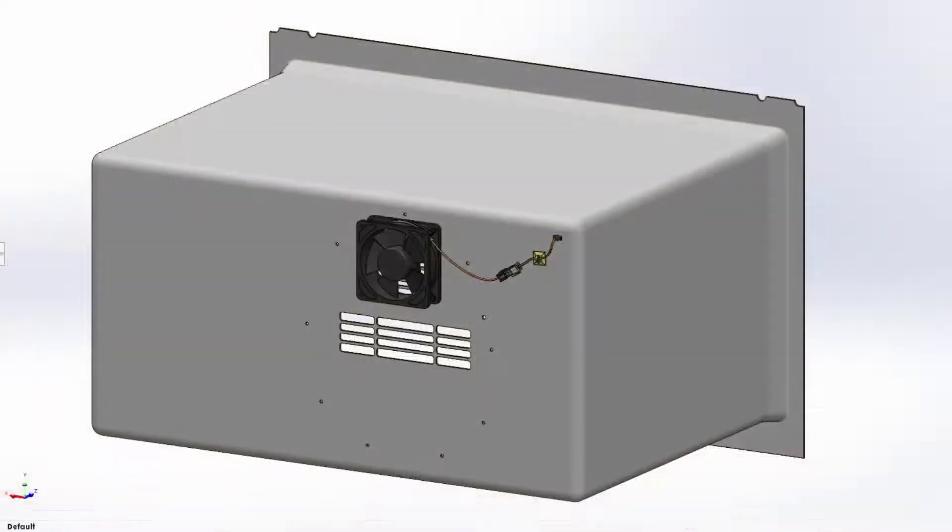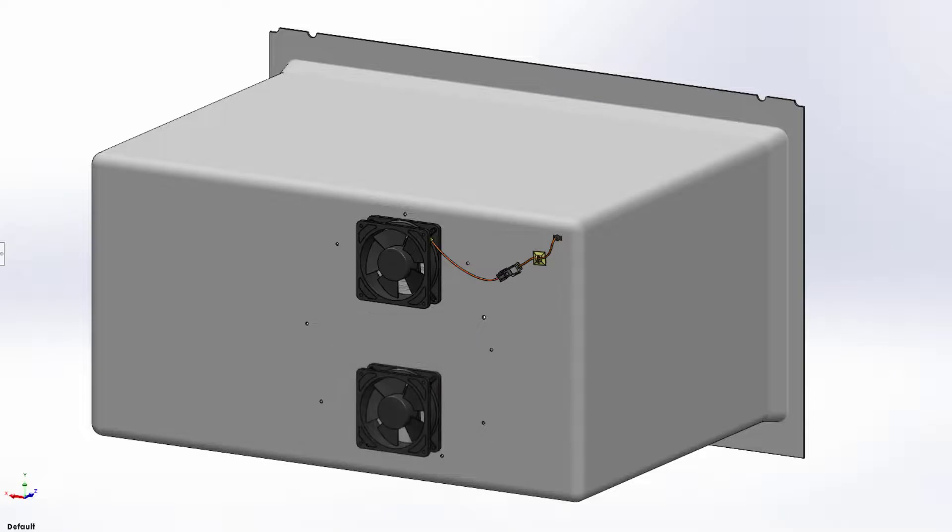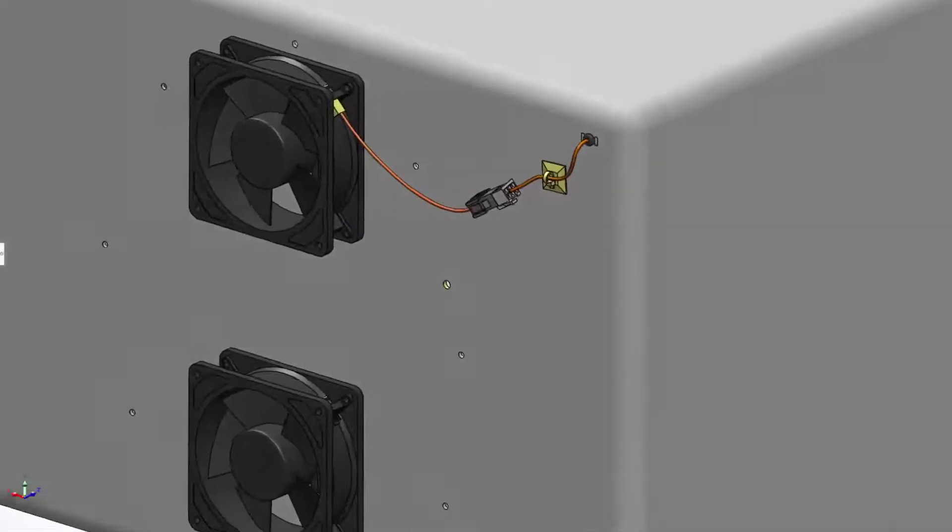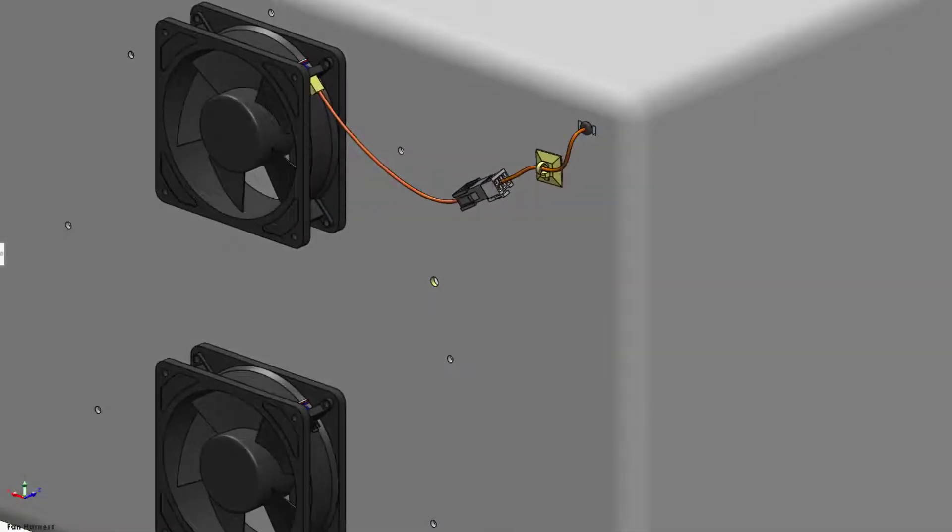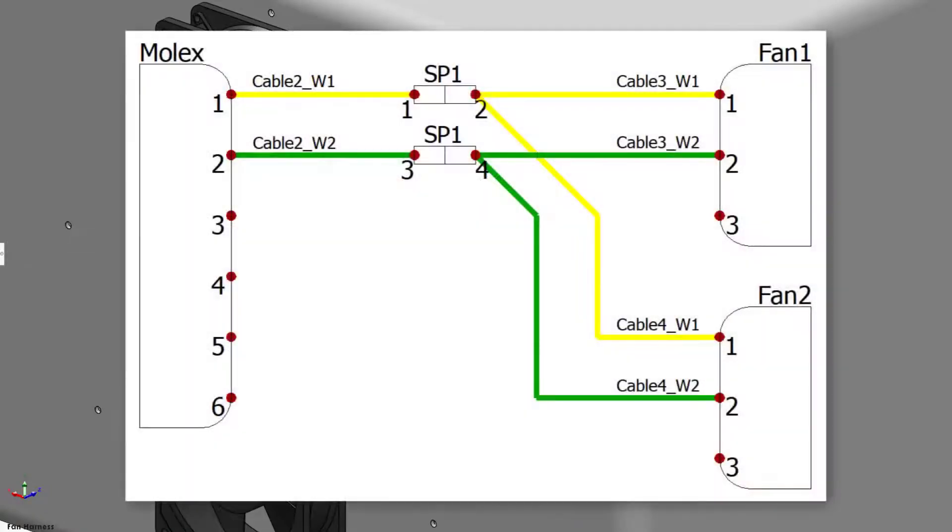Taking a look at the freezer insert, a late design change calls for adding another fan to the cooling circuit. However, creating a new harness is prohibitive. This is easily solved by adding a splice to the two-wire power cable.